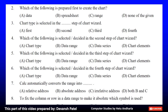The correct answer is D. Chart element. The options were: A. Chart type, B. Data range, C. Data series, D. Chart element. The correct answer is D.